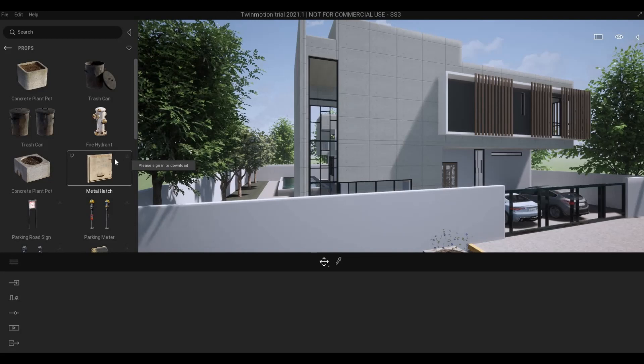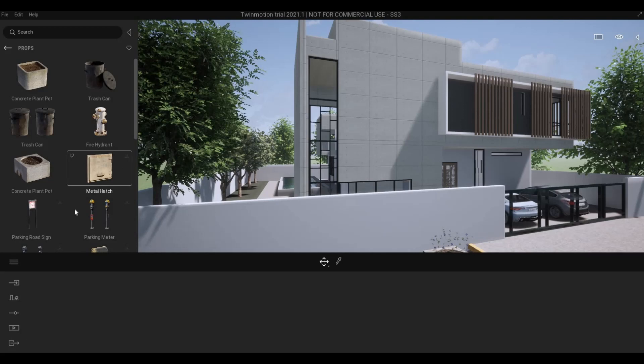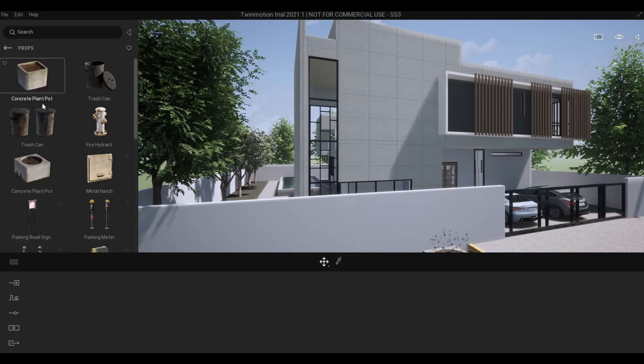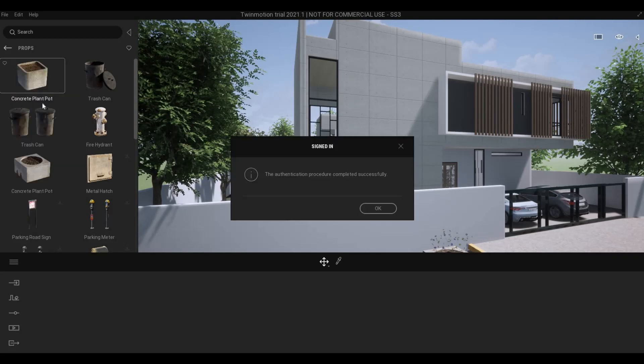But in order for you to download this, you will need to go to burger menu, and then sign in to Epic Games. Once you sign in, you will be able to see this pop-out, and then just press OK.